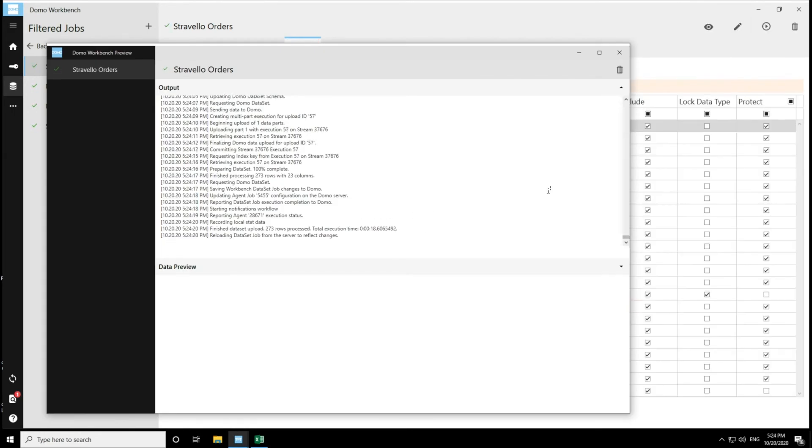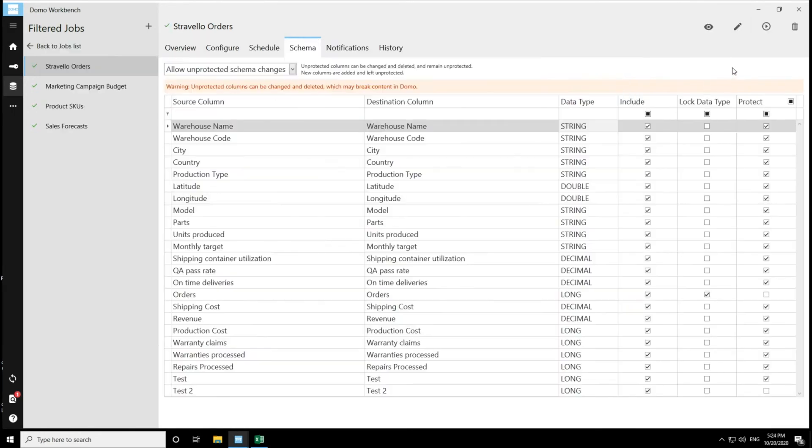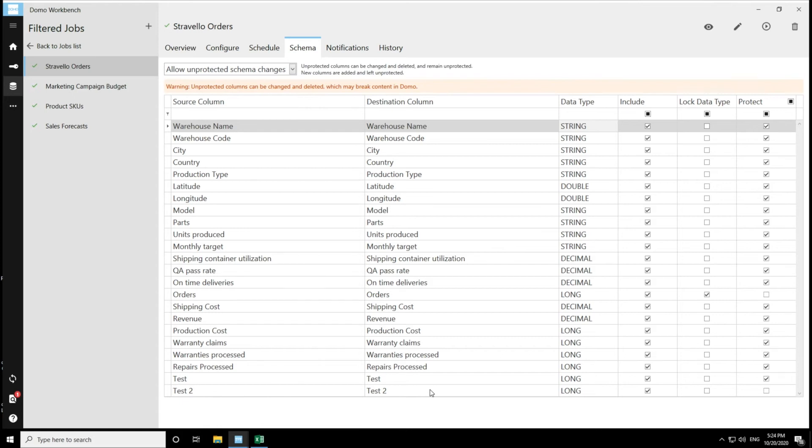Now that that's executed successfully, I can see that in my orders column, it was successfully changed back to a long data type and that column remains unprotected. And then my new column test2 was added to the data set successfully and it was left unprotected. So that is the more fluid option for schema changes.